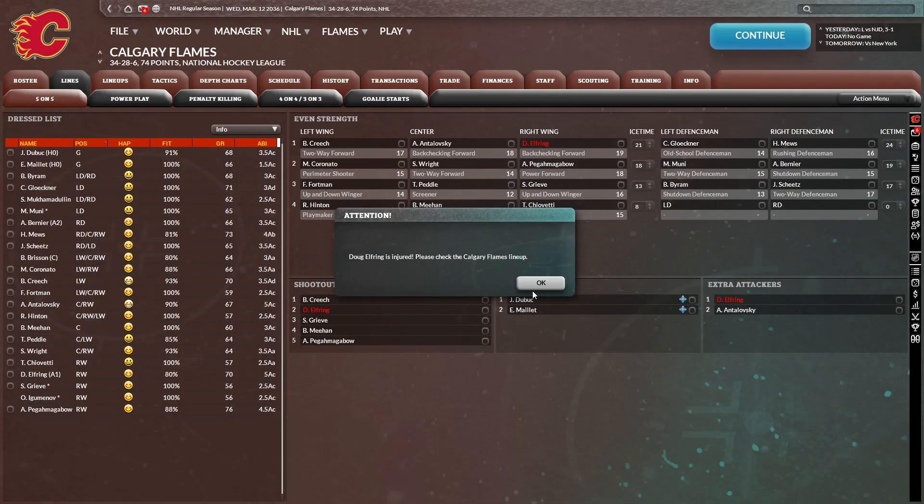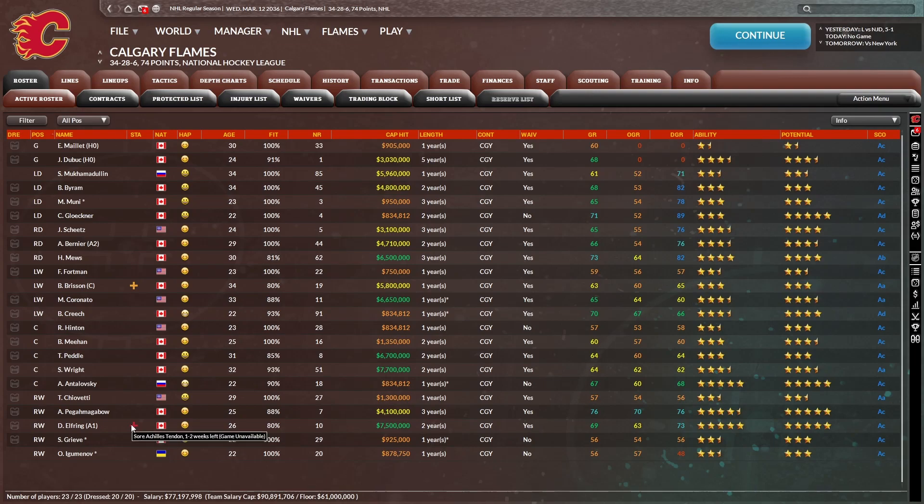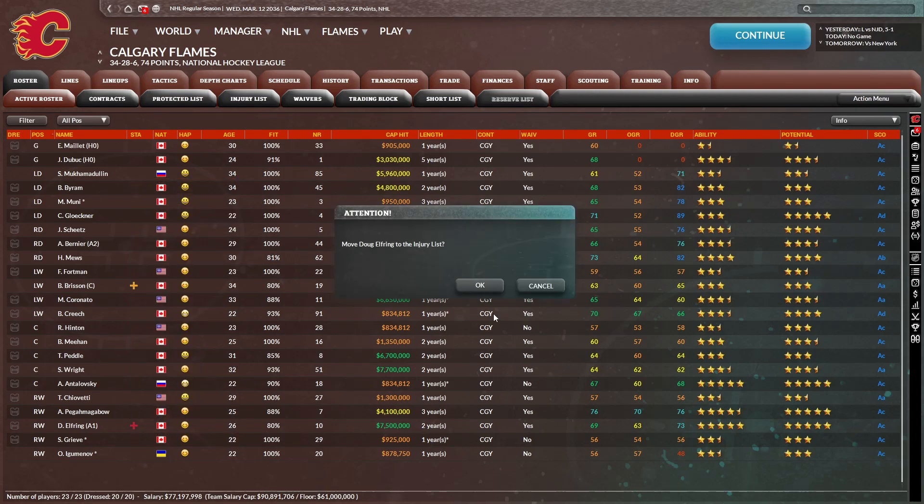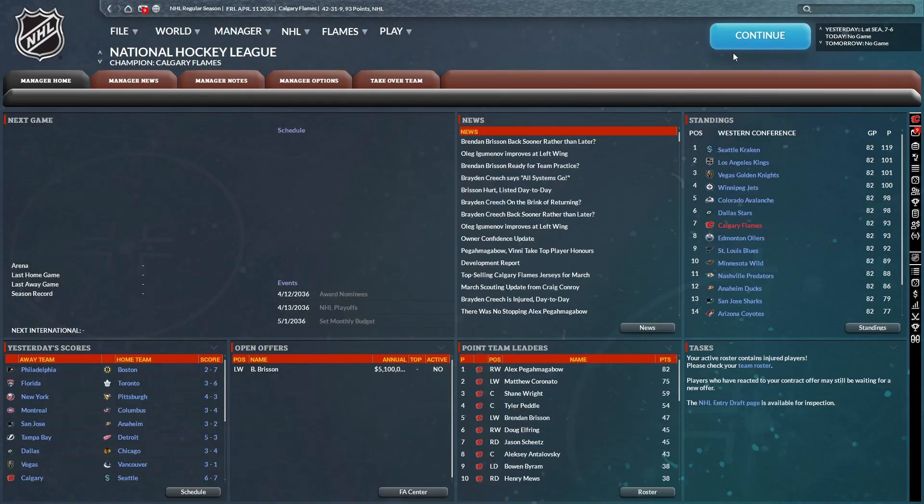Oh, no, don't tell me. Doug Elfring is injured. How long? All right. It doesn't look that bad. One to two weeks. Not terrible. Could have been better, obviously, but at least it's not the rest of the season.